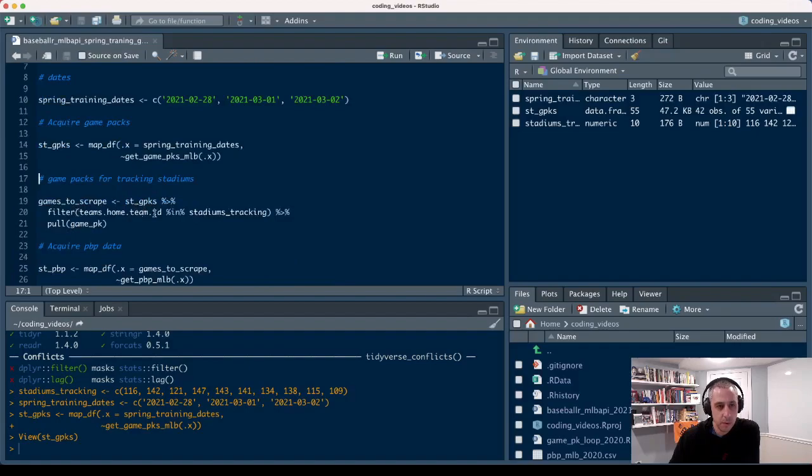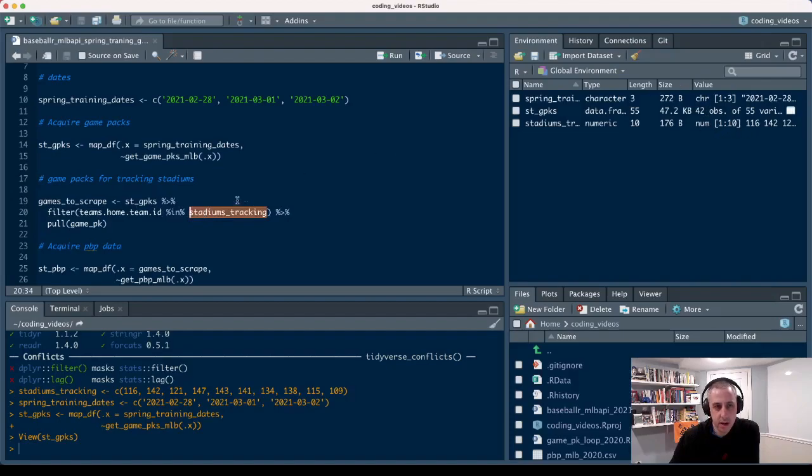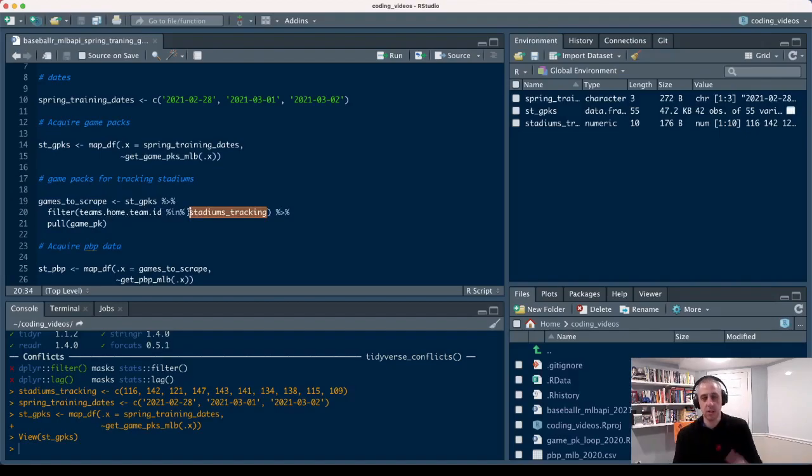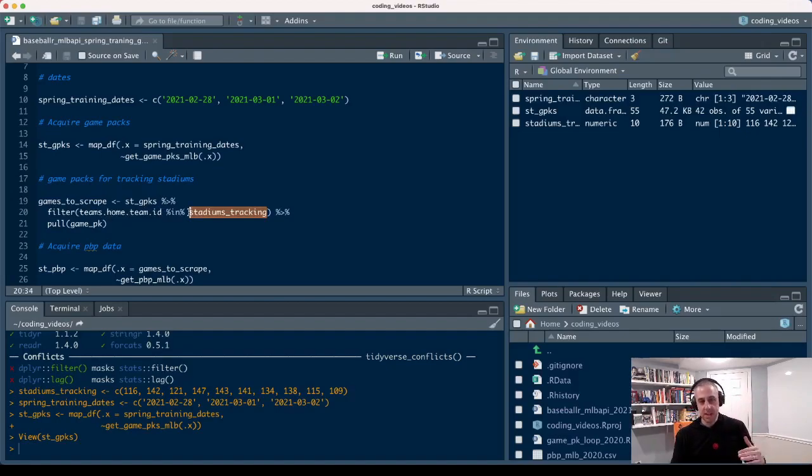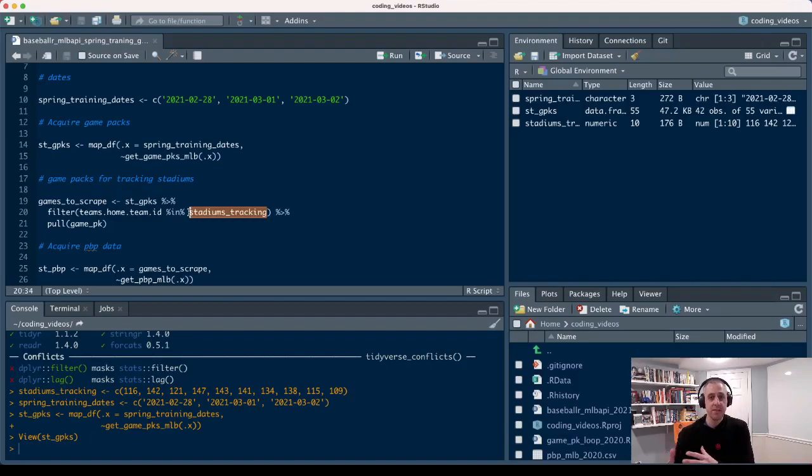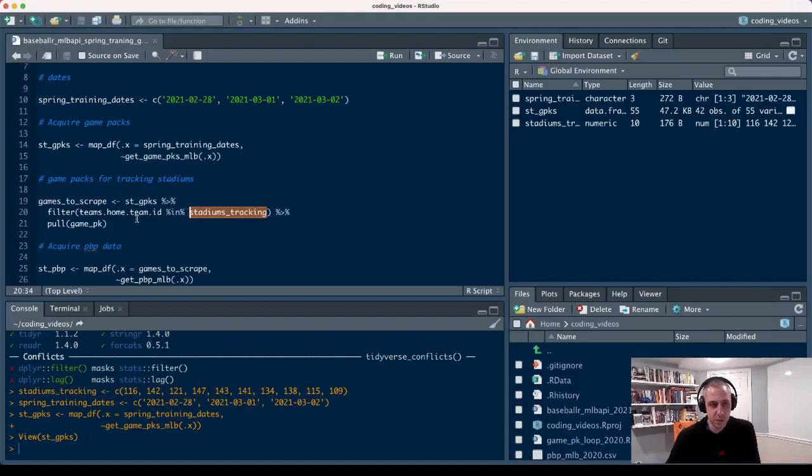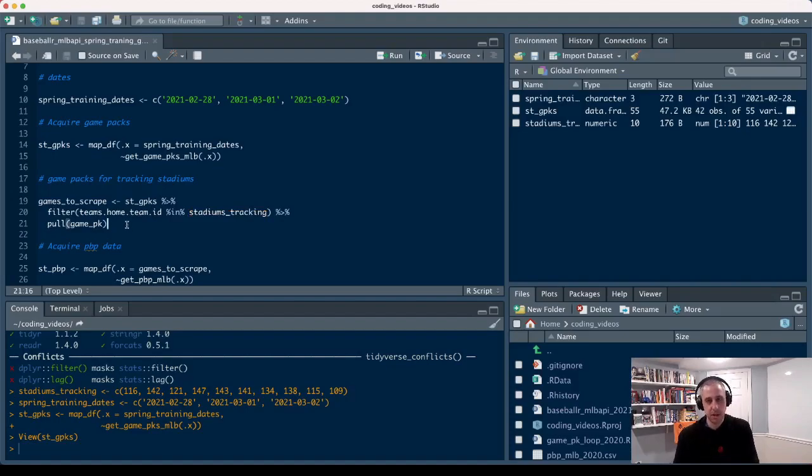We're going to look for all of the stadium tracking IDs that we put into this vector. We're going to filter our spring training game packs data frame on the home team ID column. We'll look for whether that home team ID column has the home team ID for the stadiums that we know have pitch tracking data this spring.